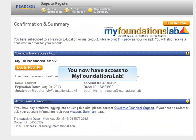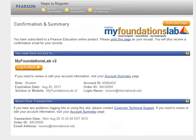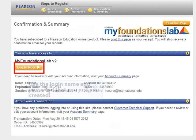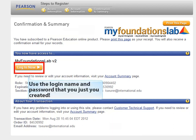You now have access to My Foundations Lab. Click on the Login Now button to access the materials in My Foundations Lab. Use the login name and the password that you just created.